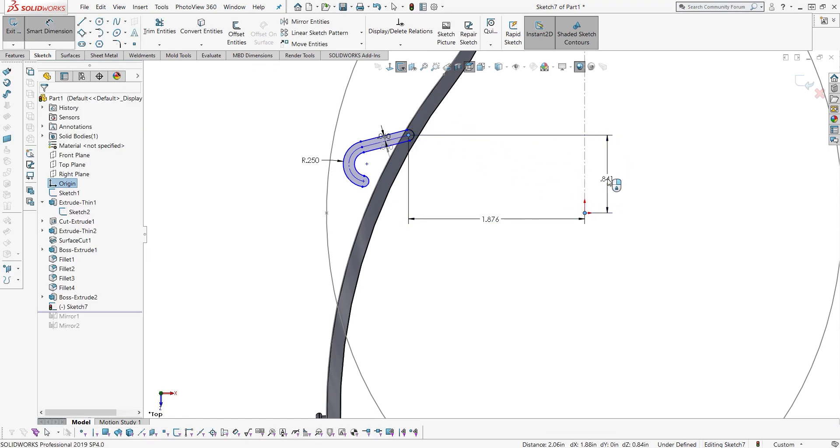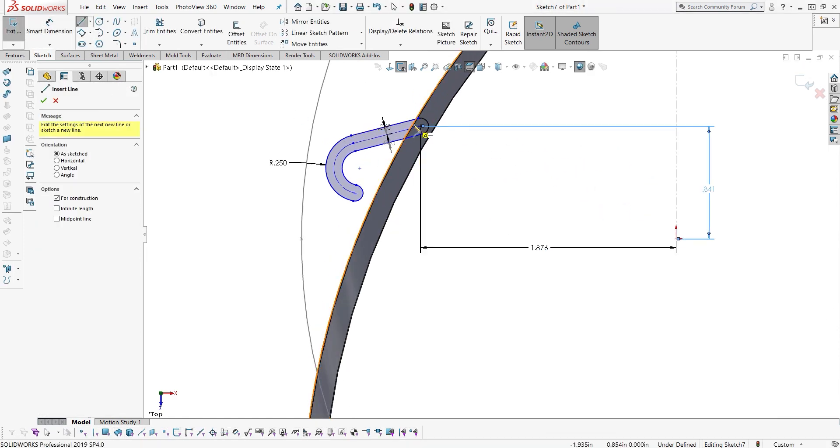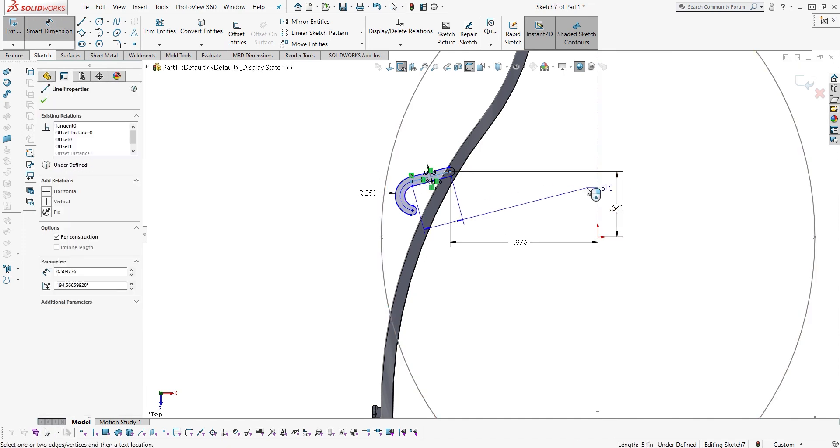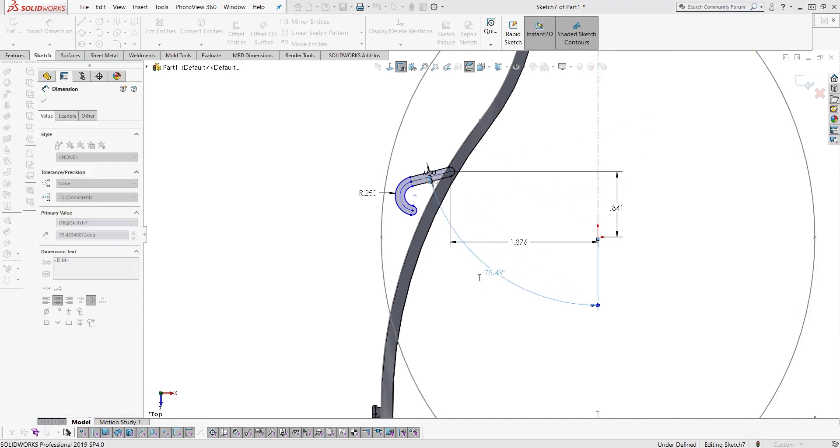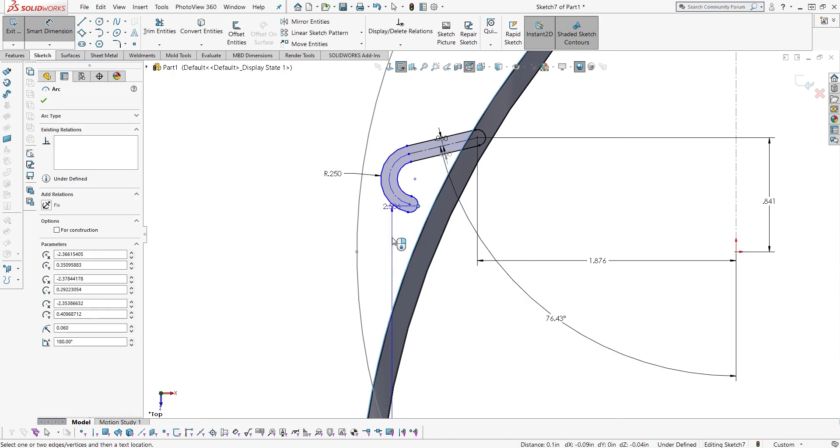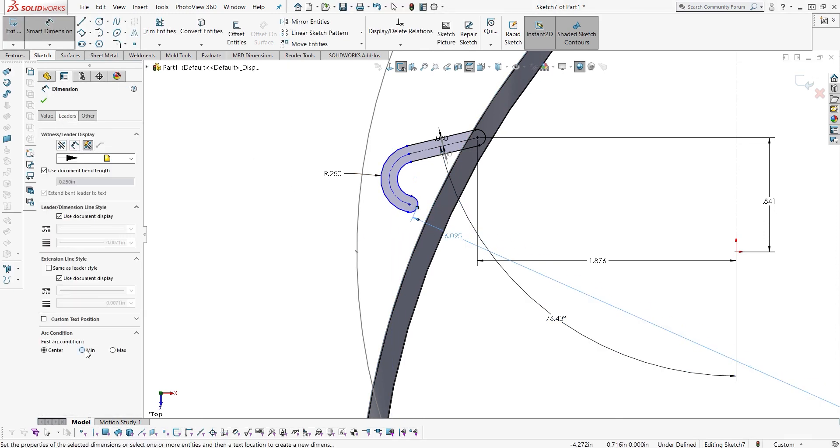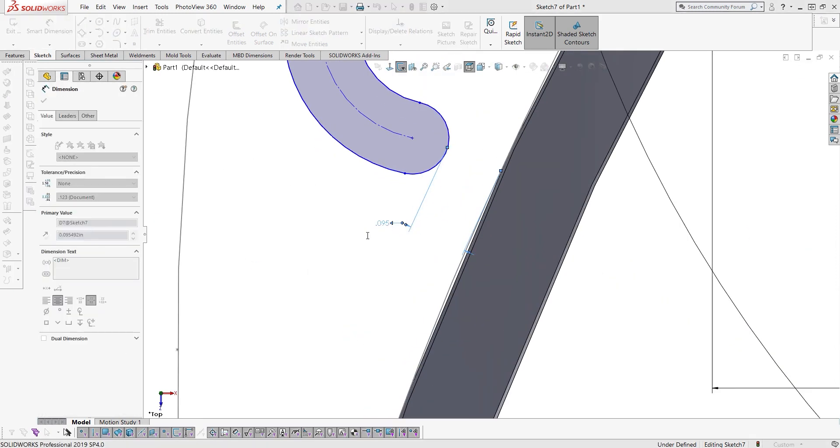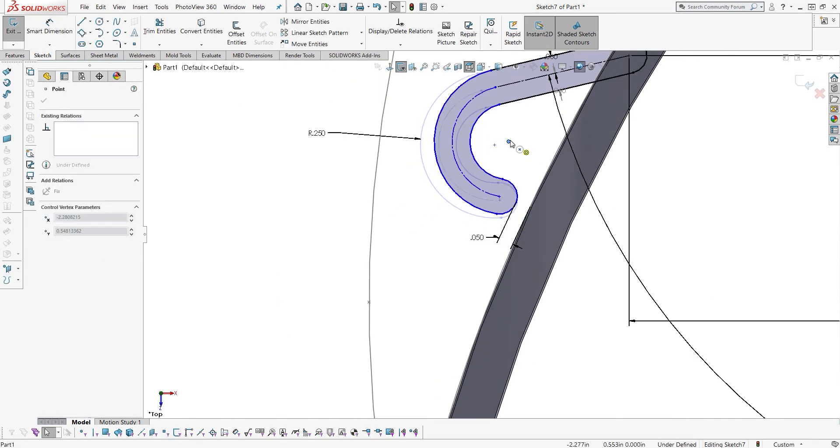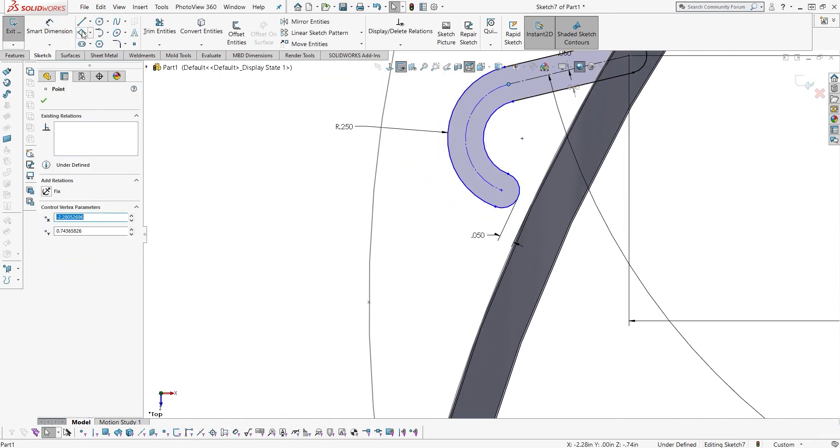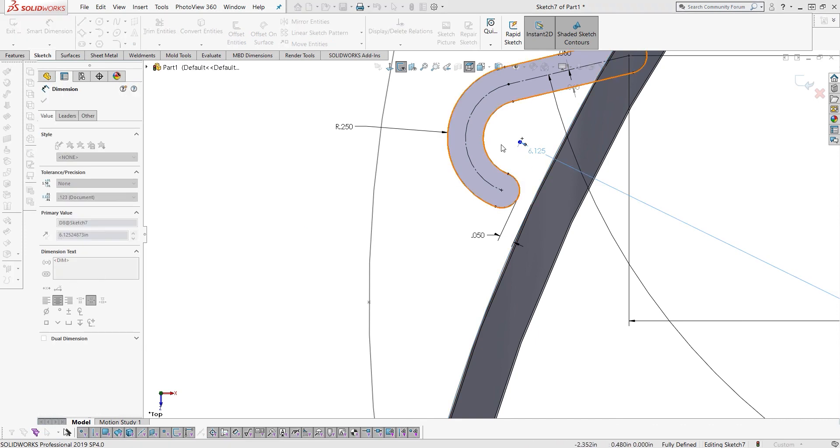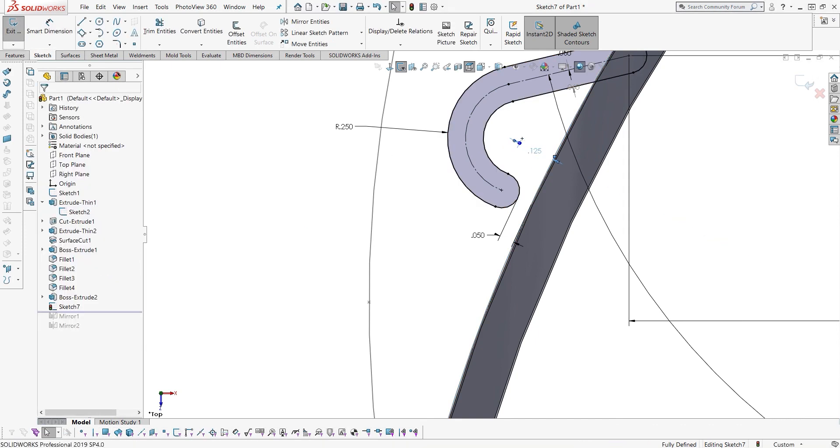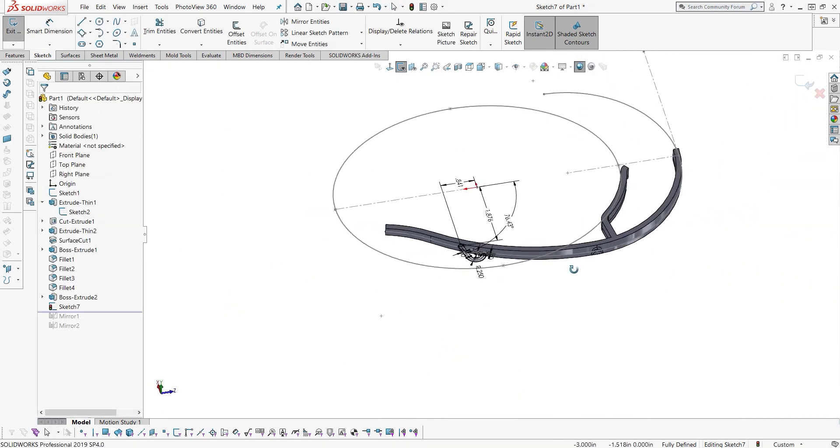So those of you paying attention will have seen, would have just noticed that I made an error there. I dimensioned that to the origin which is a bad idea because if I ever change the arm, that little hook is going to be hanging out in the breeze and it's not going to follow the arm. So I realized that and I kind of have a plan to change that and to do it a little differently.